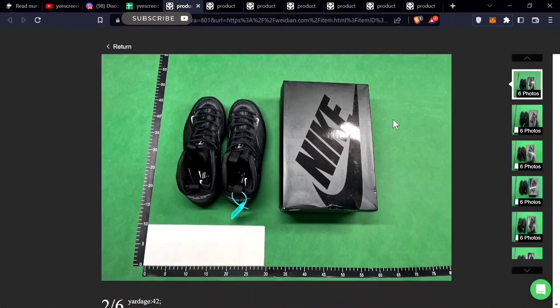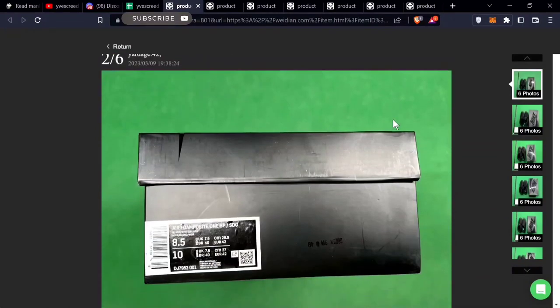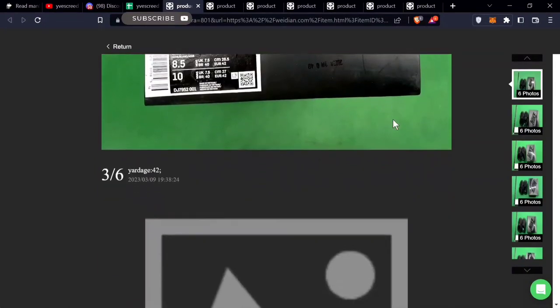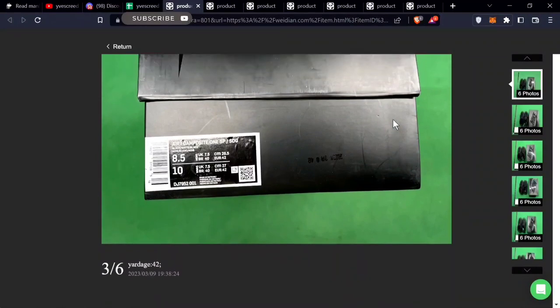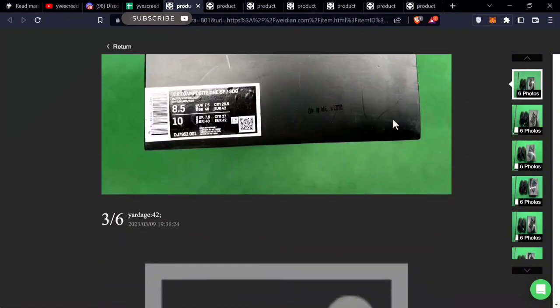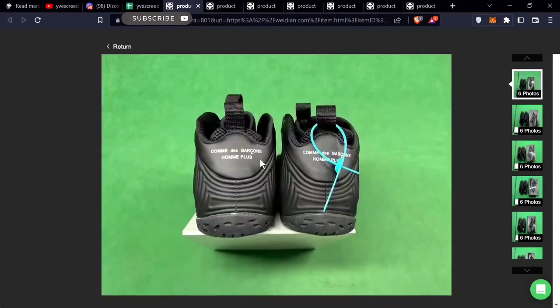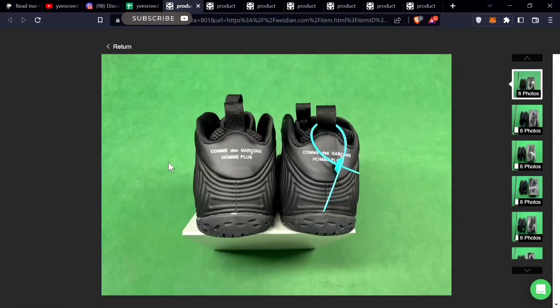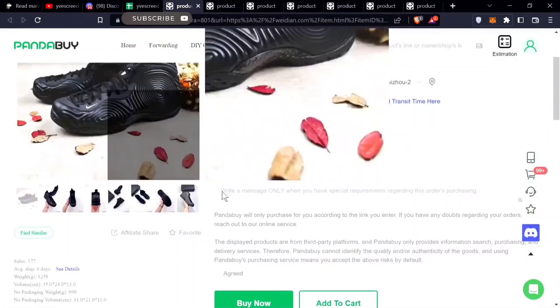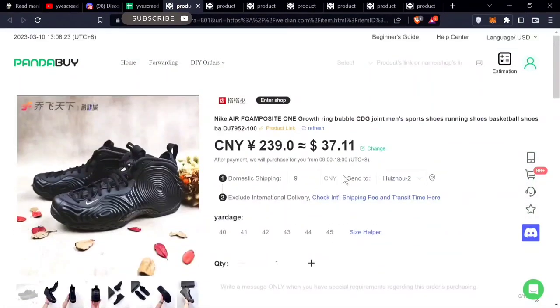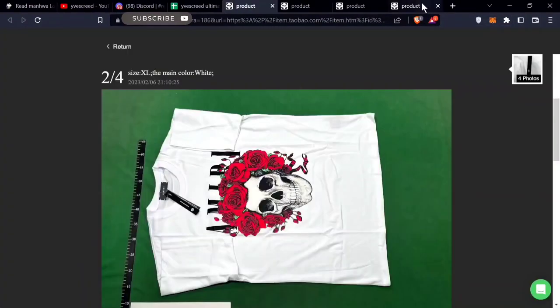On to the next one - the CDG Foamposites. Foamposites go pretty hard but they're really expensive, even on eBay and StockX. These CDG Foamposites are $37.